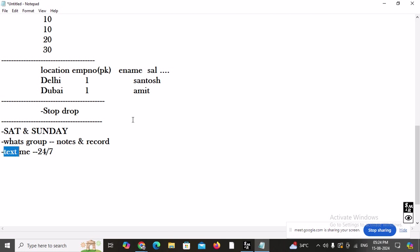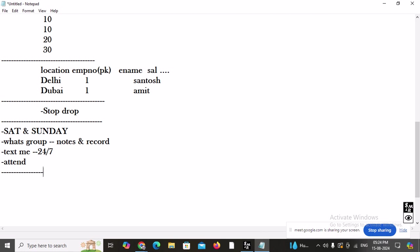Suppose your session gets completed and after three months you want to revise a particular topic — you can attend that topic in any upcoming batch. Multiple batches are running, so you can attend the session again for a specific topic. That's not a problem.